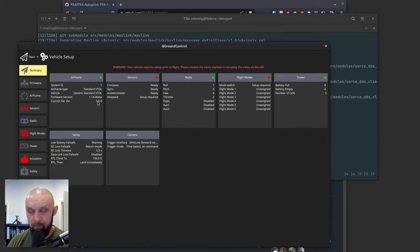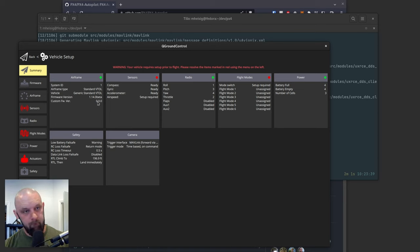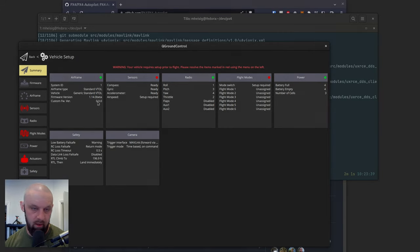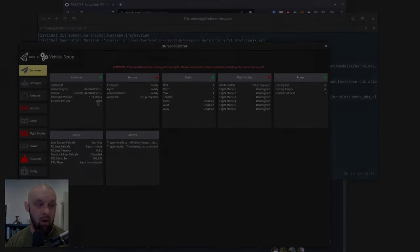So there you go. That's PX4 latest build from the main branch of the repository flashed onto an orange plus. Hope that helps.